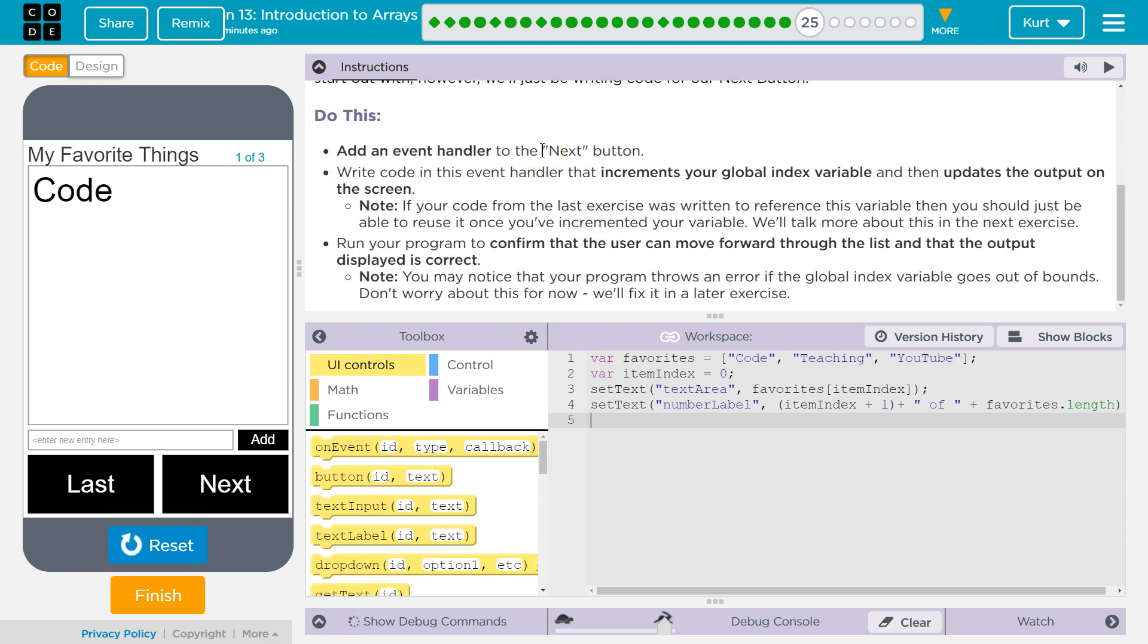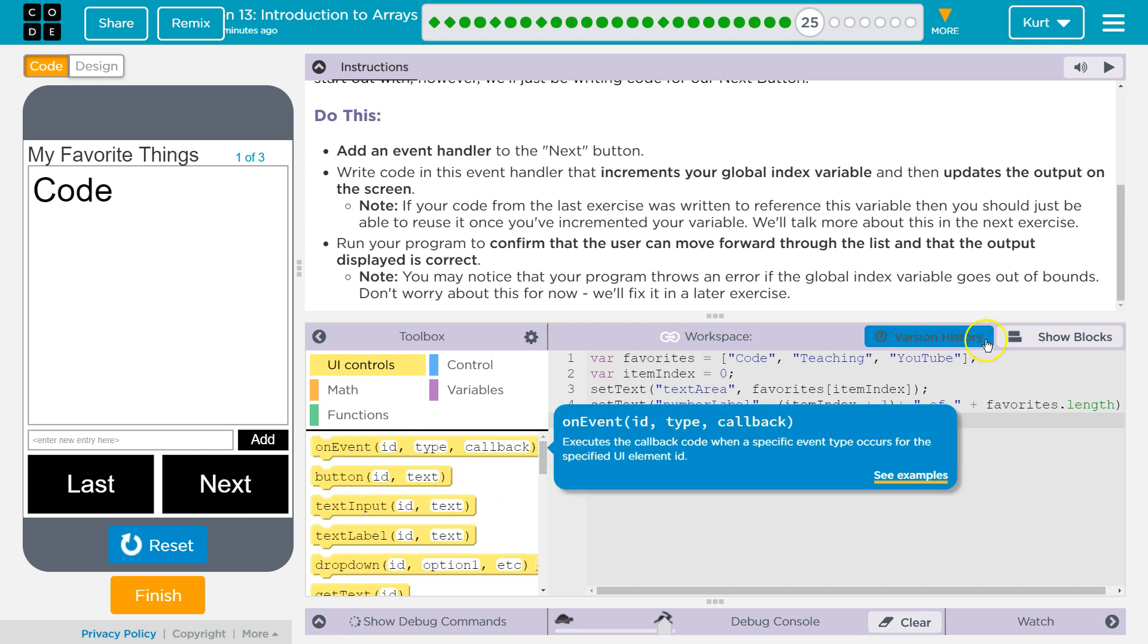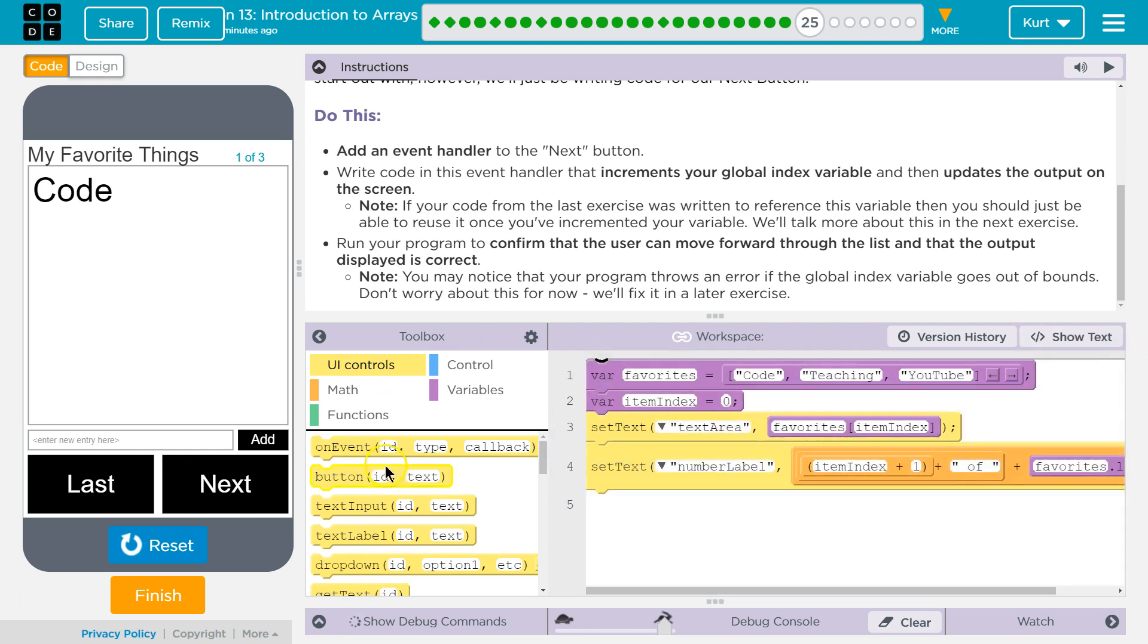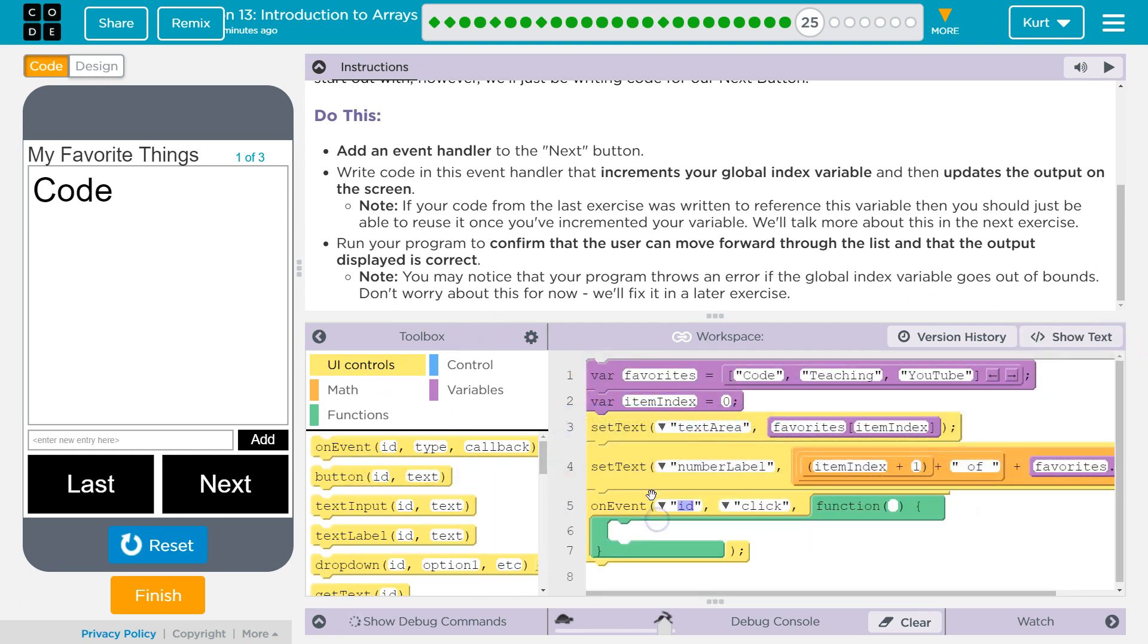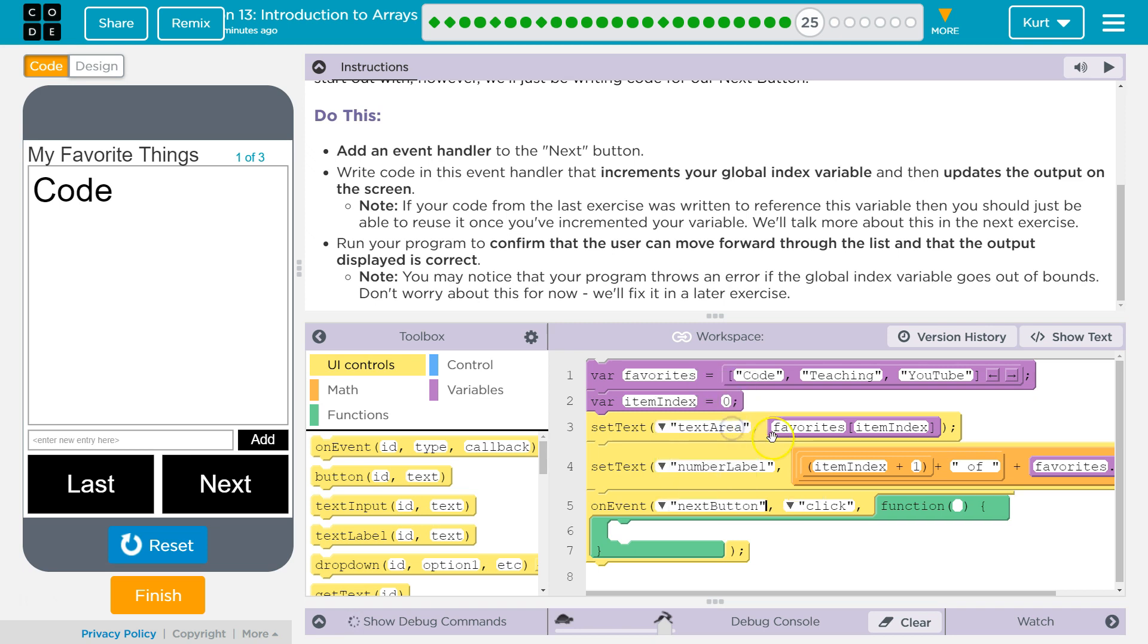Add an event handler to the Next button. Okay, so on event, I'm going to switch to blocks. I think it's easier to see the event handler for the next. So we want something to happen. What did I call the next button? I called it next button. Perfect.